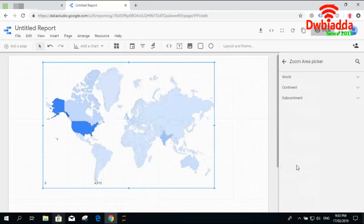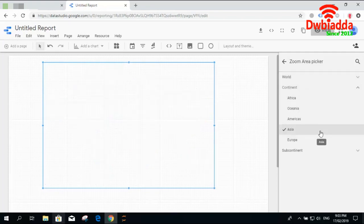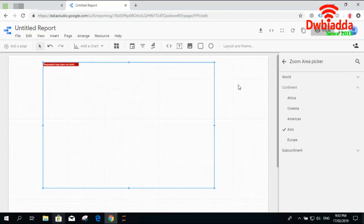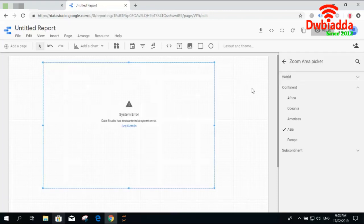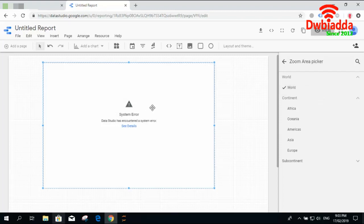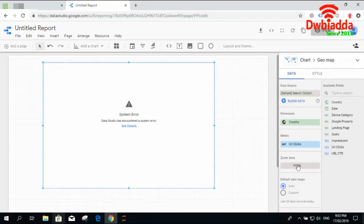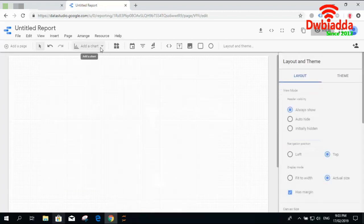You can also select from world to subcontinent or continent. For example, if you set Asia it will show you the map of the Asia region. For now the map is not available so we'll set it back to world and recreate the map.